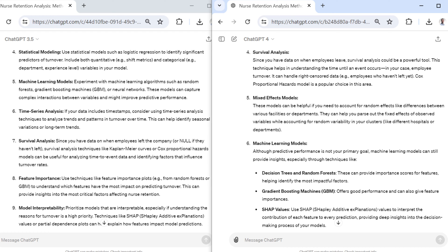Then it remembers that context earlier — that predictive performance isn't the most important thing — and suggests specific methods accordingly. Overall, it's giving me essentially the same approaches I arrived at myself before asking, but notice that it understood the context I provided far better than GPT-3.5. I do feel slightly more like I was working with a real advisor who can give me actual relevant guidance for my problems.